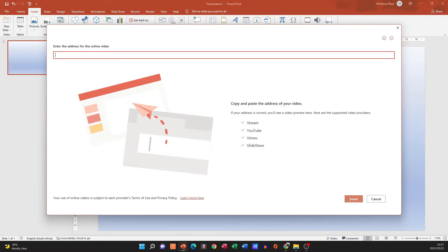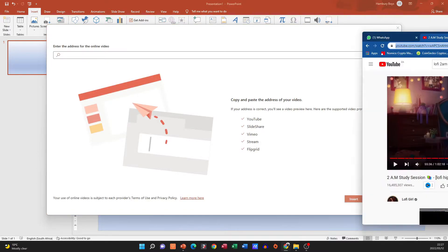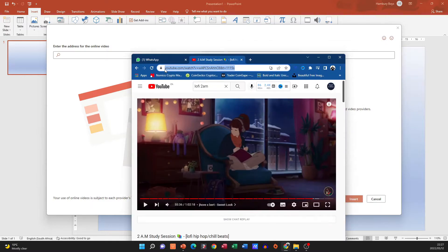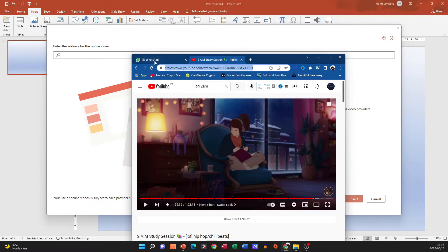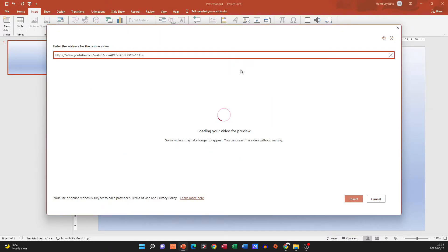Then what you're going to need to do in your browser is just take that URL, copy it, and paste it in there. What it's going to do is look for the